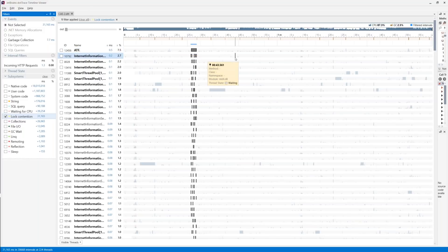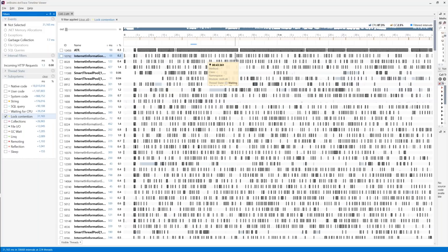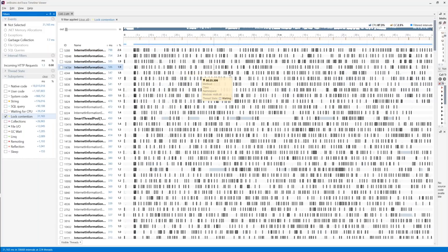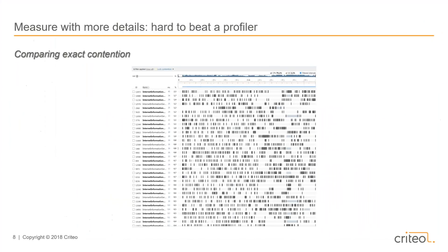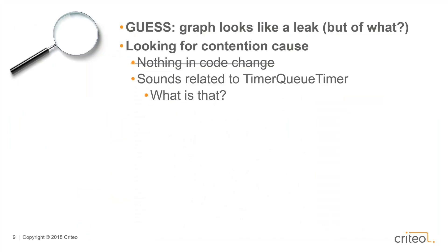Most of the events are on TimerQTimer.Fire. Now we know that the contention is caused by TimerQTimer and the Fire method. But we still need to find out what TimerQTimer is — it sounds related to timers somehow — and how it is causing contention. At some point in your investigation, you will have to leave the source code of your application and go into third parties or even the base class library. In our case, TimerQTimer is not present in the Criteo source code. It's an internal implementation provided by Microsoft in the base class library to implement timers.